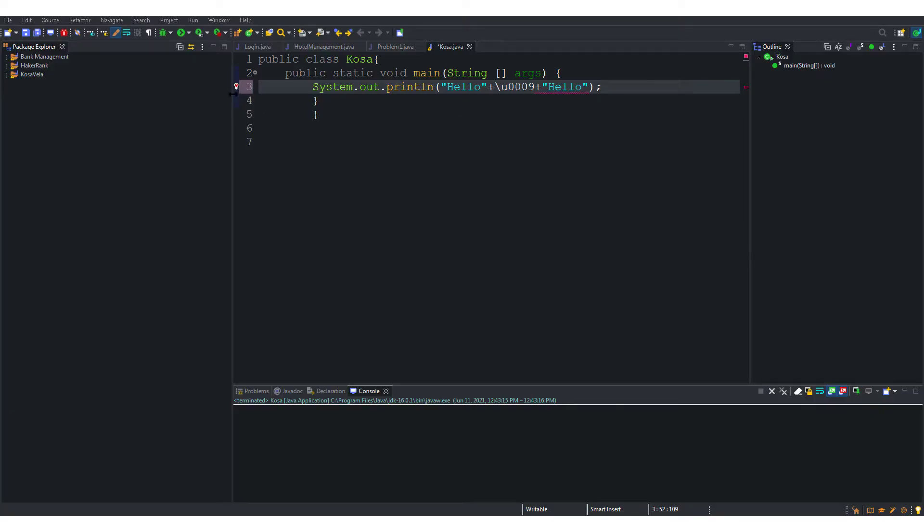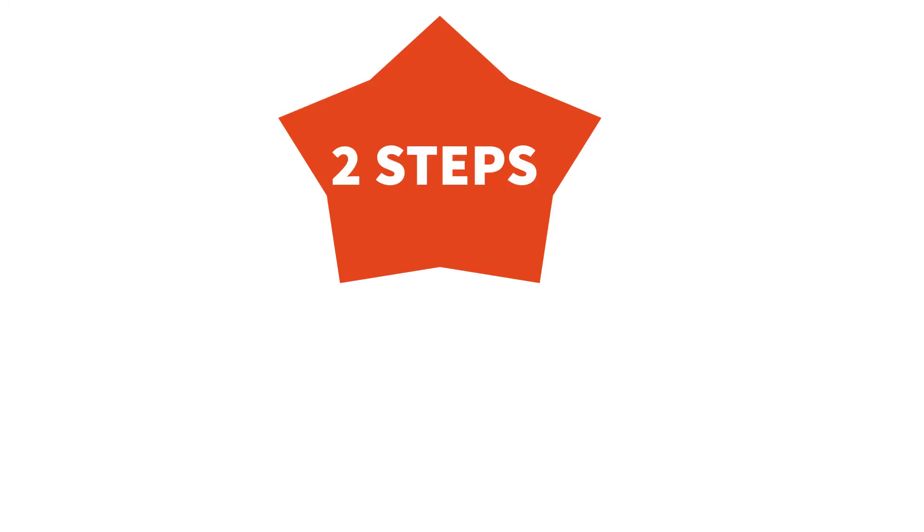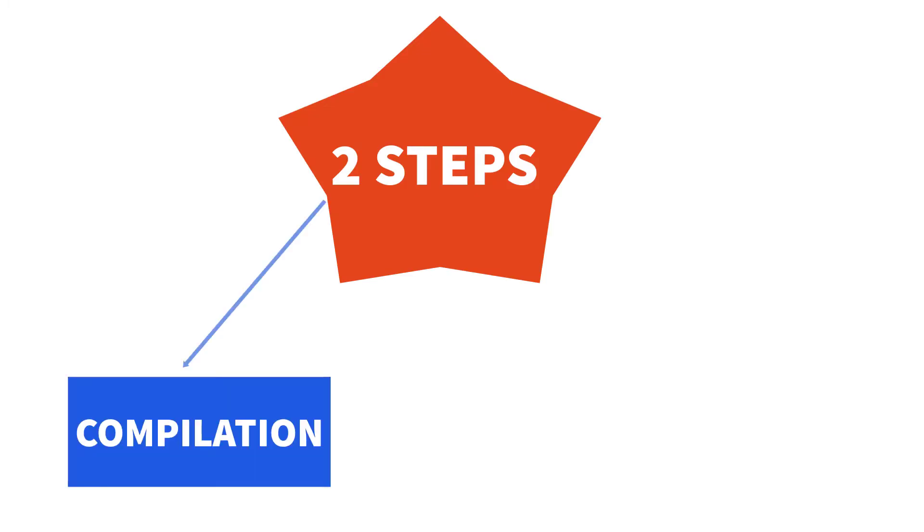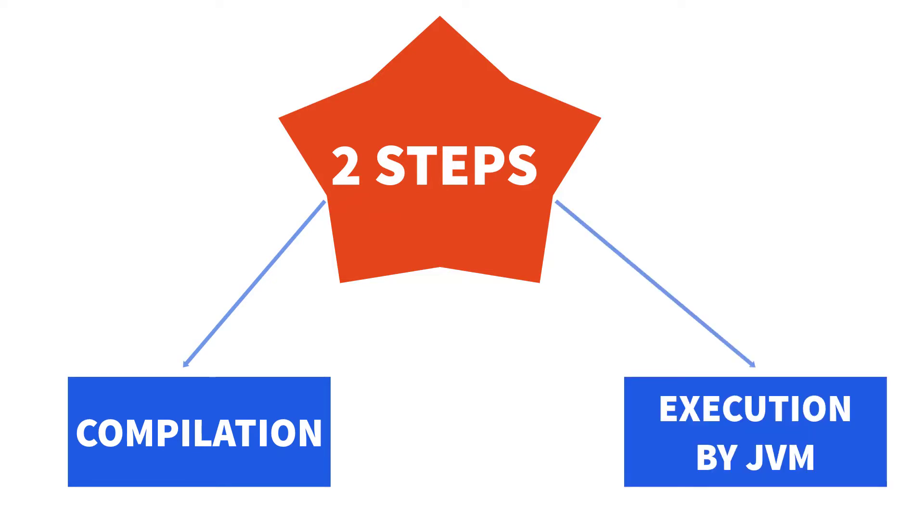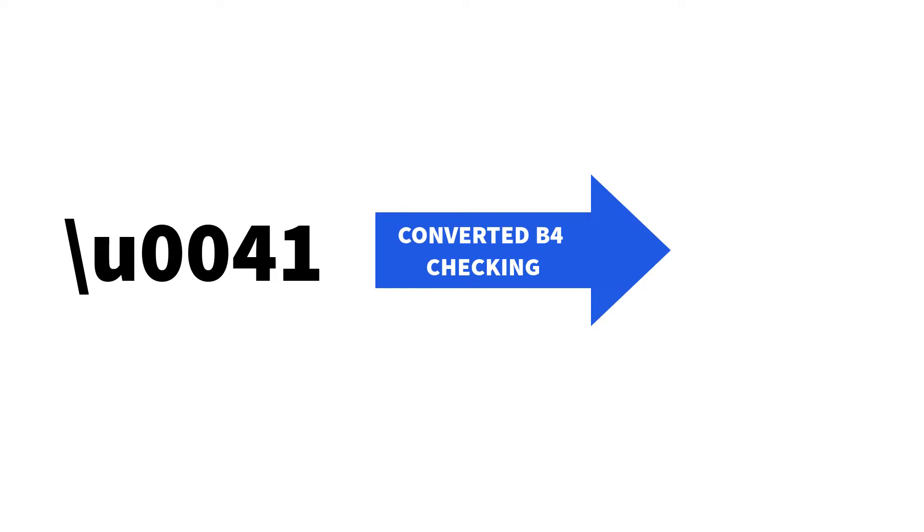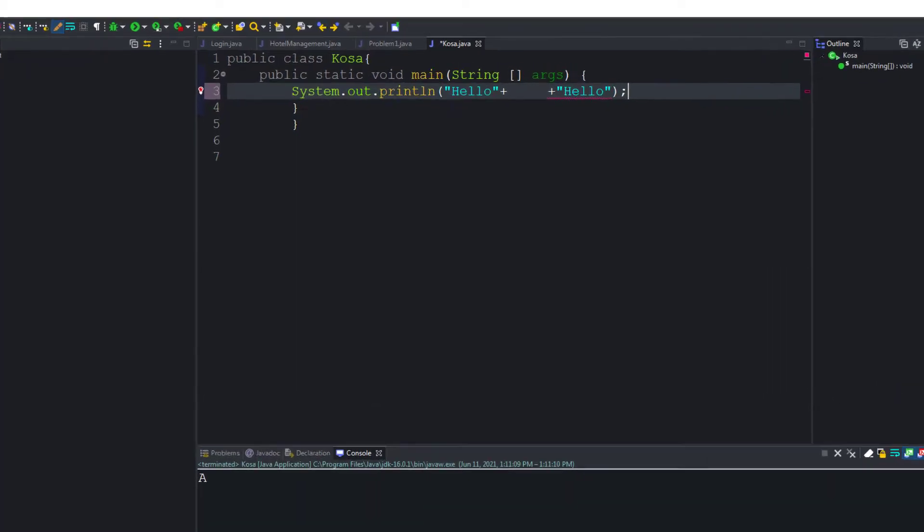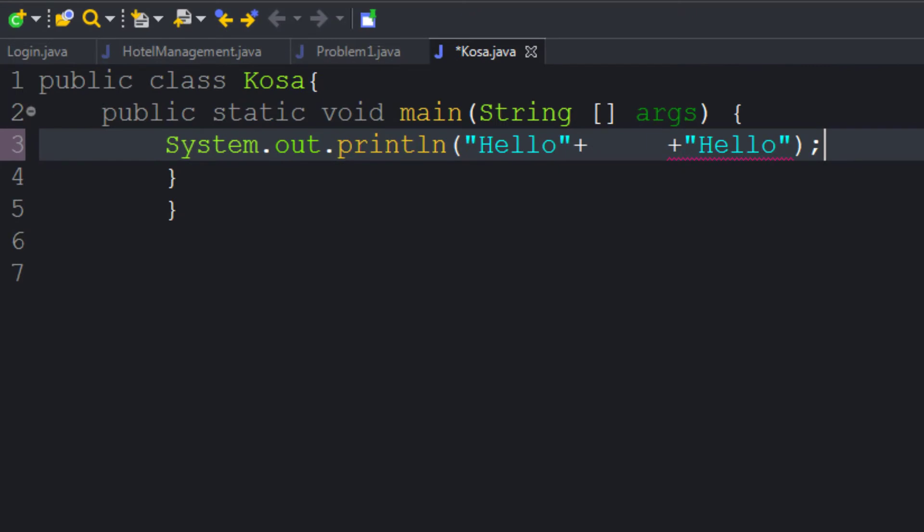This will produce errors when compiled. We know that there are two steps to execute a program. The first one being compilation which checks for the syntax and for errors. And the second one is running the program itself which is done by the JVM or the Java Virtual Machine. Now the problem here is that the Unicode is converted to the corresponding symbol by the compiler before checking.